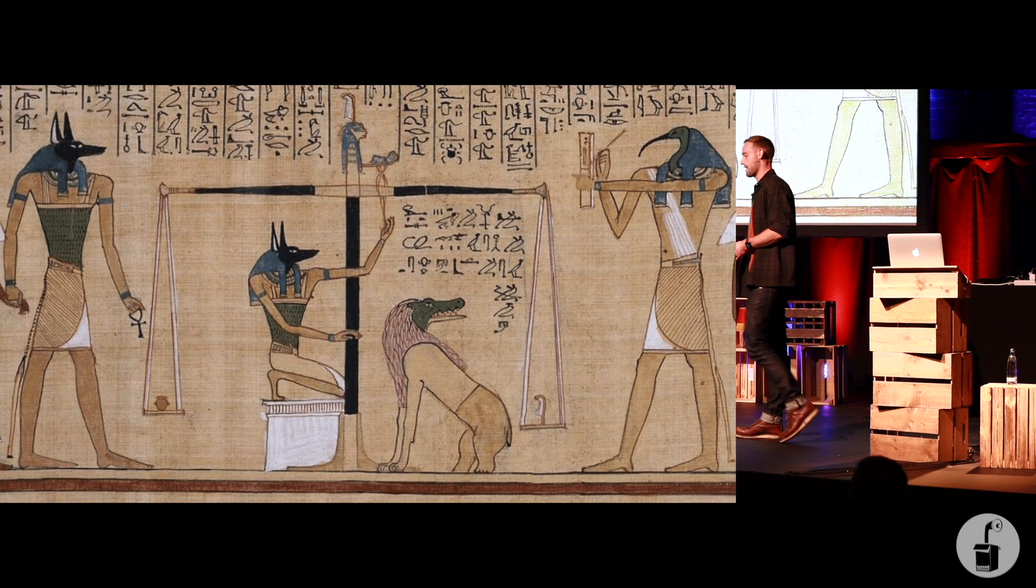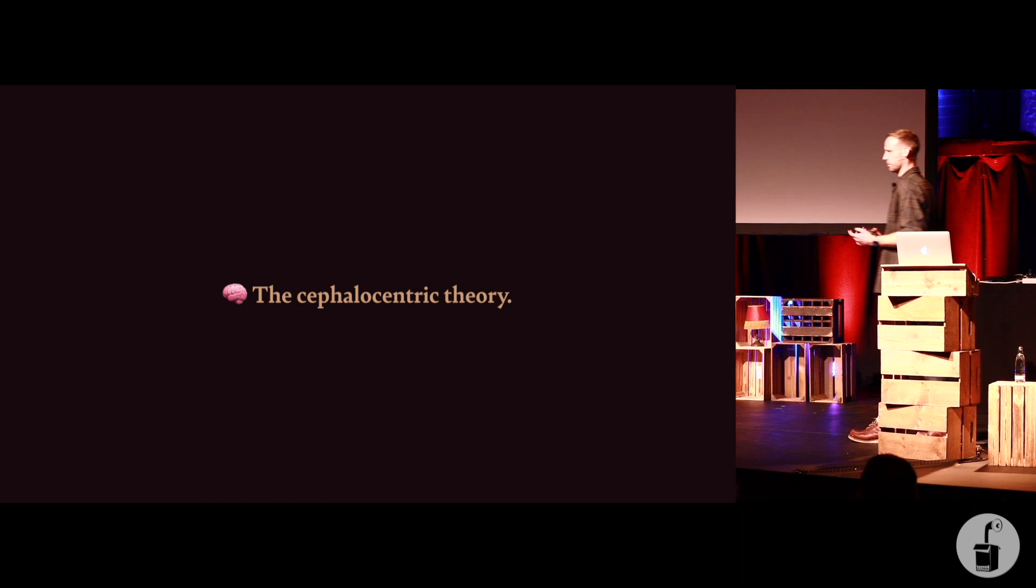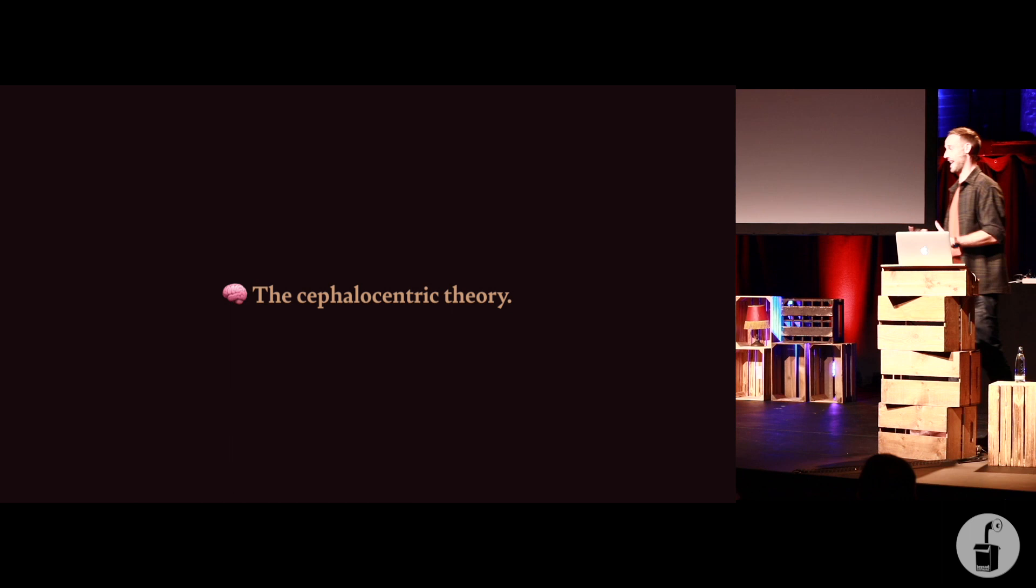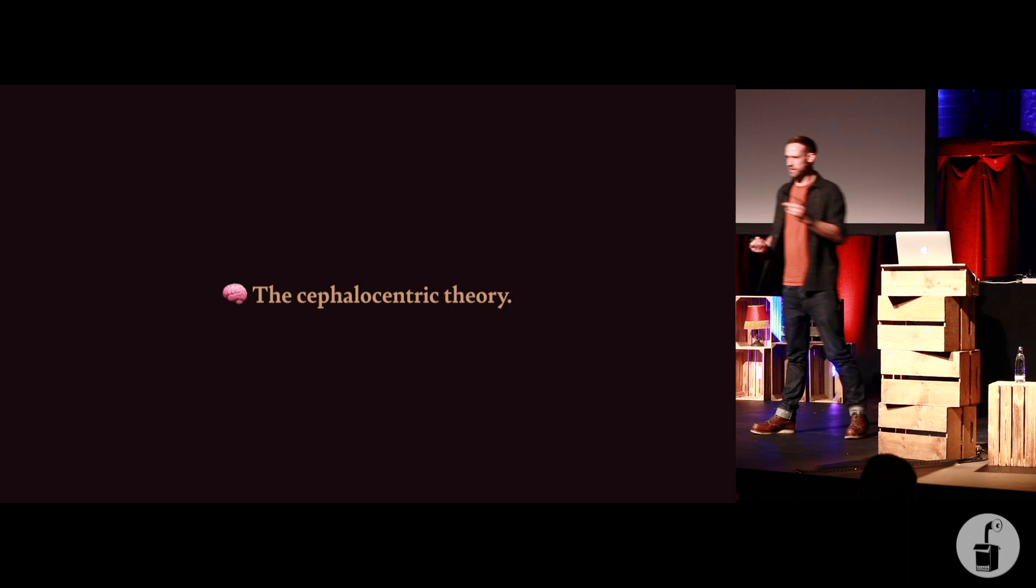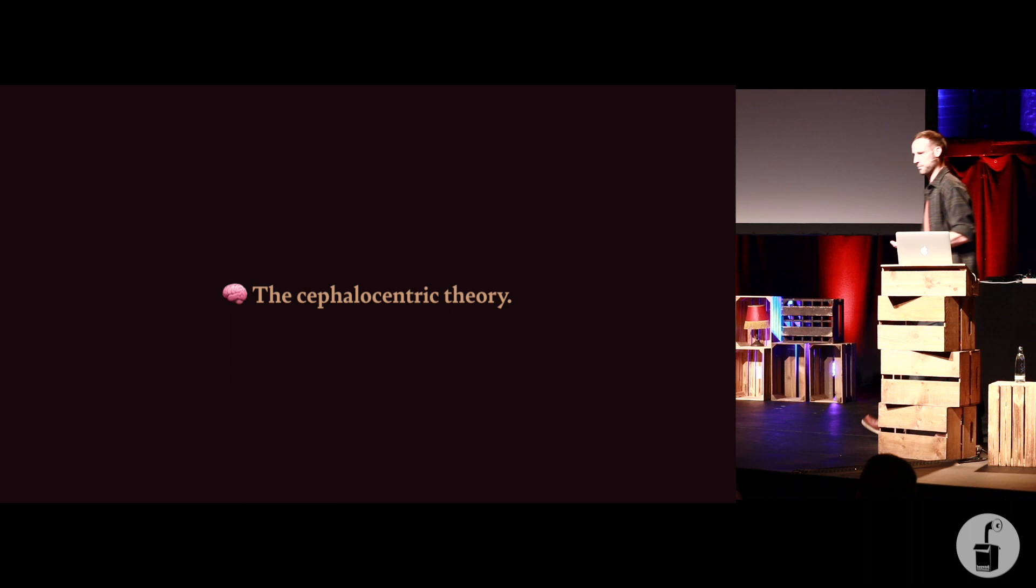Now, fast forward a thousand years. It took a thousand years before someone else came up with the idea, the suggestion that maybe it's the brain that's most important. Maybe the brain controls feeling. Hippocrates came up with the sepulocentric theory, the prefix seph meaning of the head. But this never really caught on. It took a thousand years before someone first brought this up, and it never caught on. No one really thought the brain was that important.